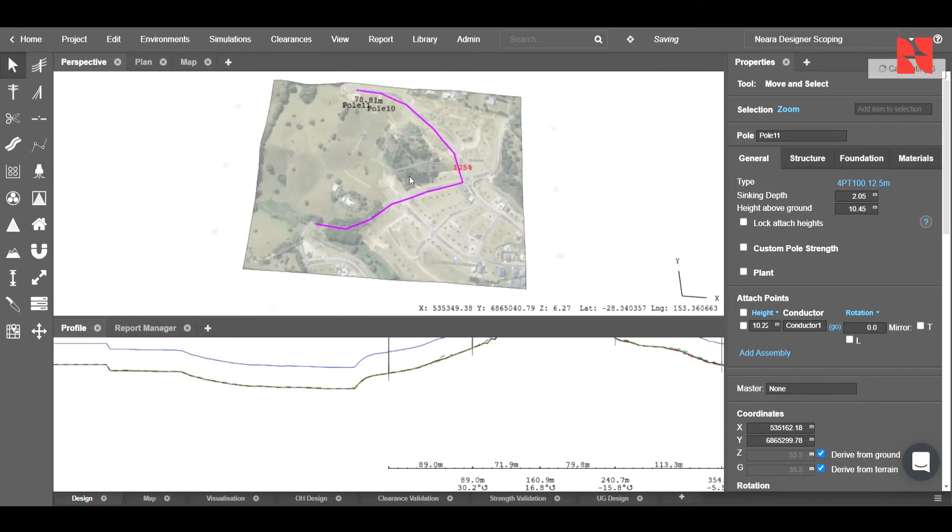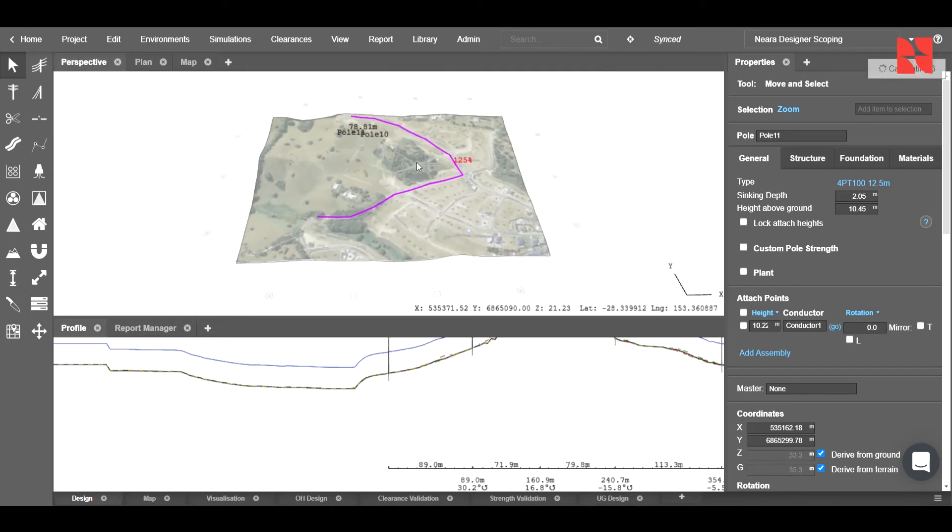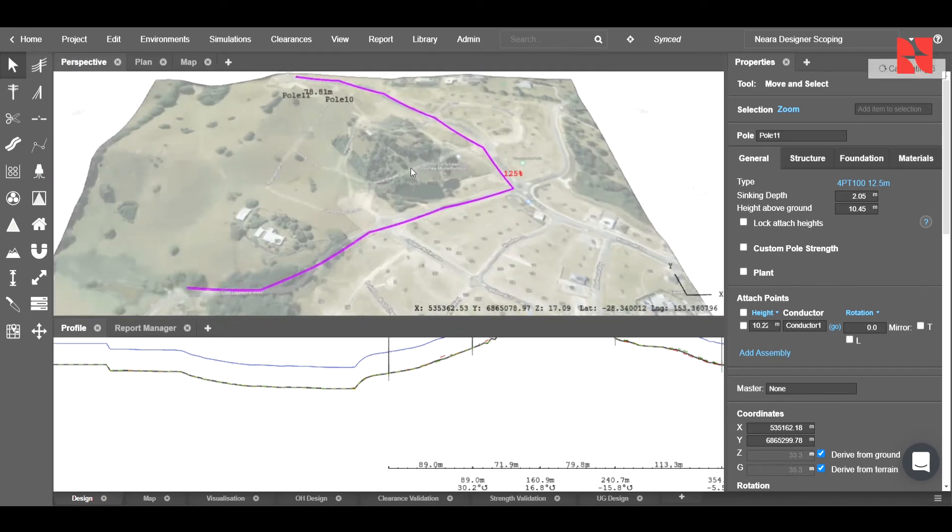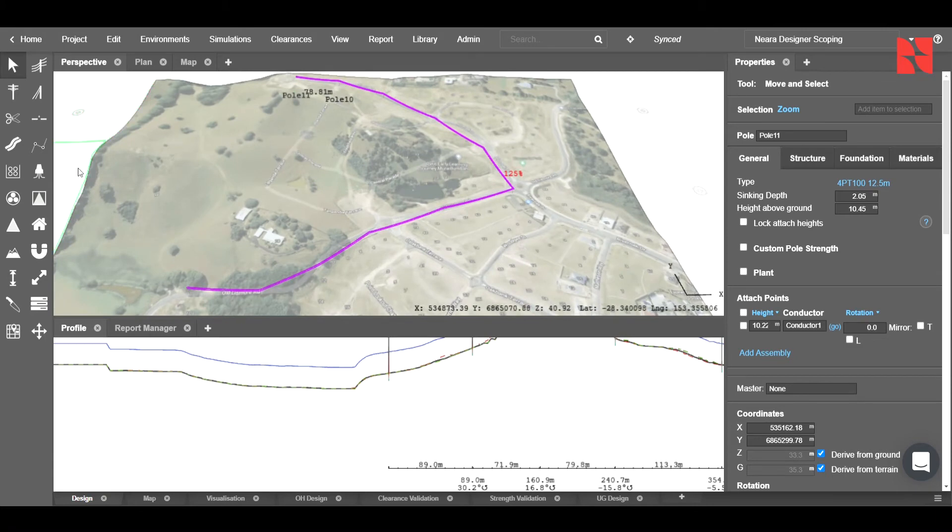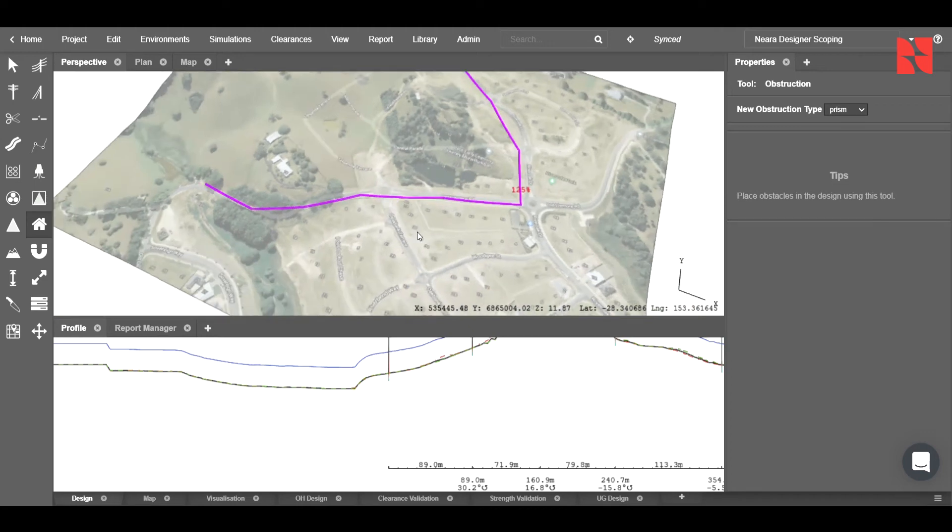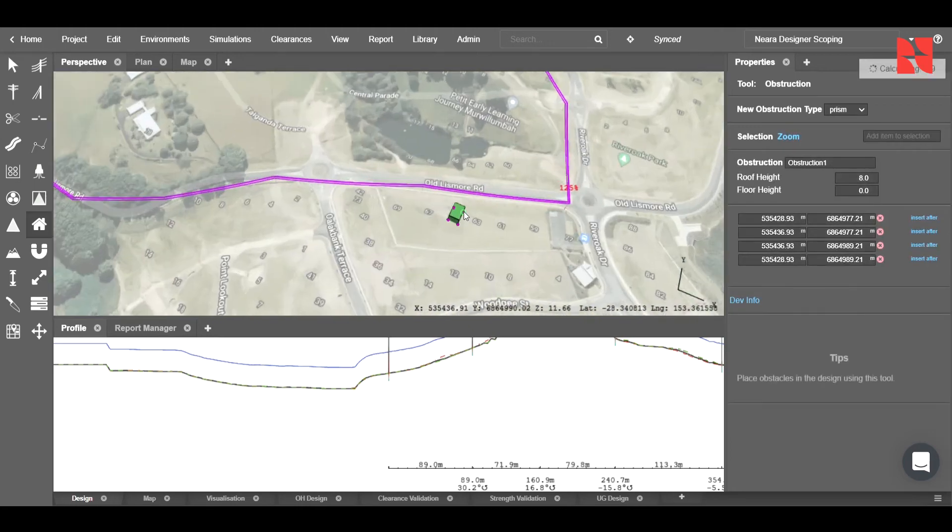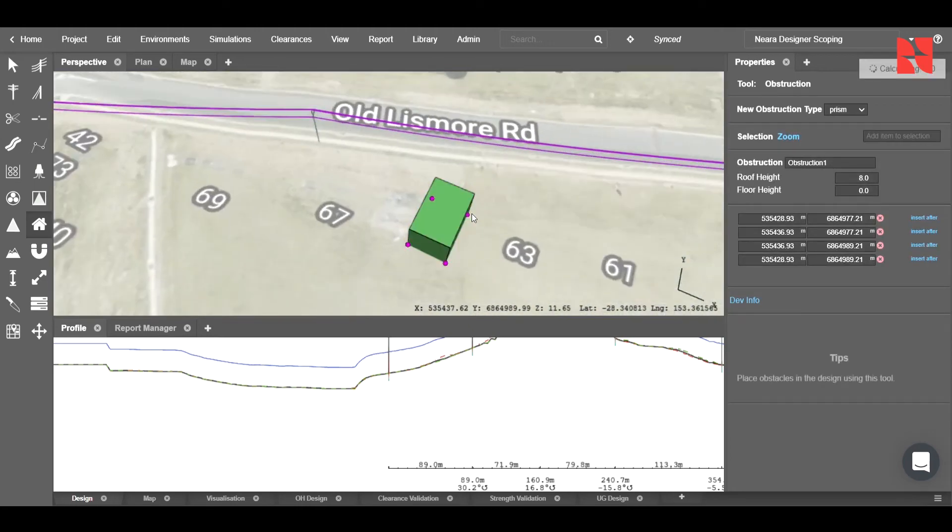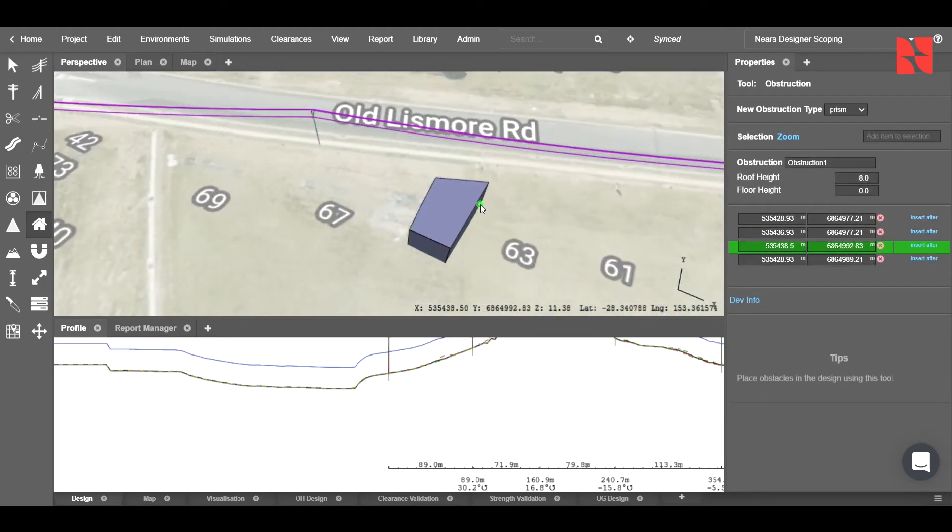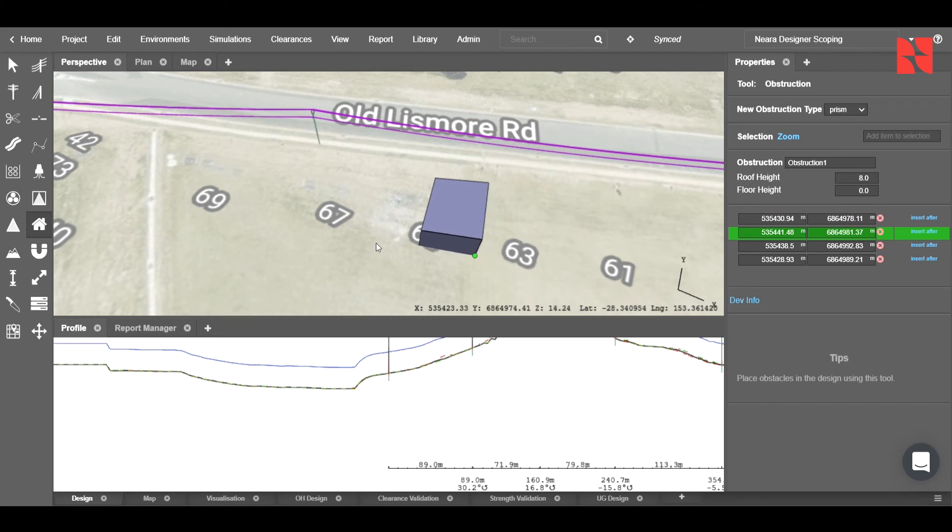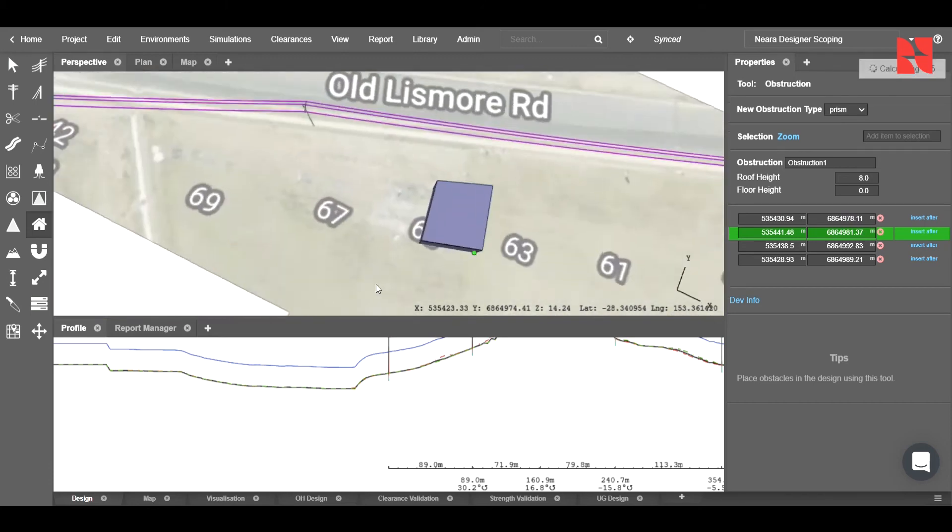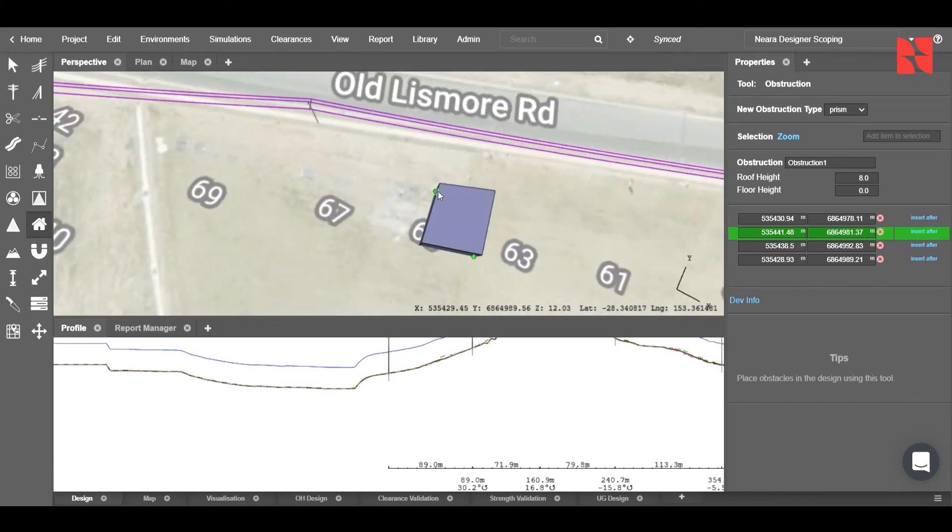Once this is done, we can go ahead and model some obstructions by clicking on the obstructions tool over here. To do that, we will place an obstruction, choose the type. In this case, we'll simulate a house. Click on prism, and now we can go ahead and adjust the location of it to be something like this, so that we can go ahead and check our clearances.